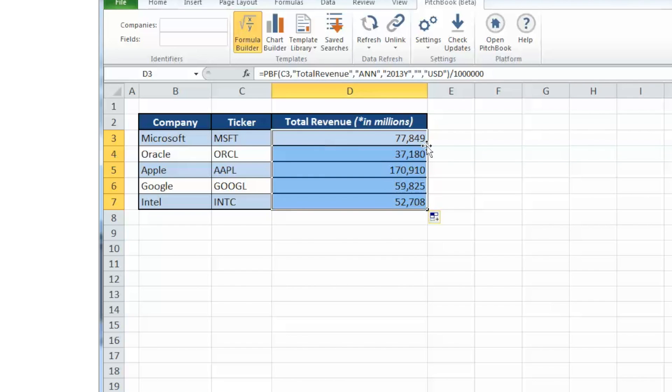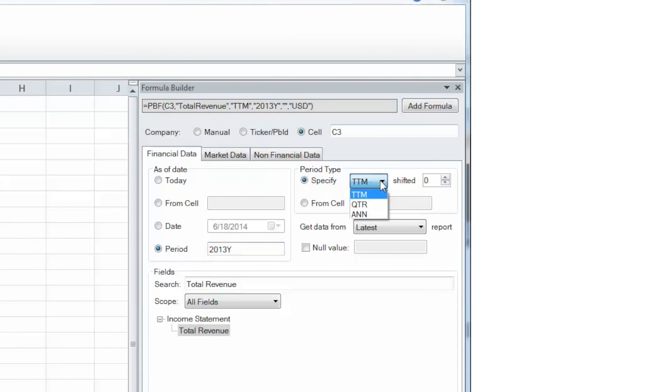You may add companies to the list and repeat this process, or alter your search criteria to generate a formula for other financial data you wish to see.